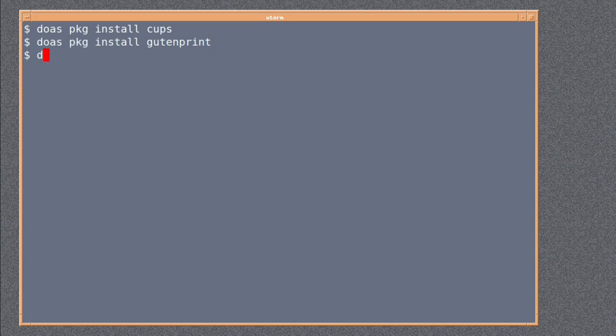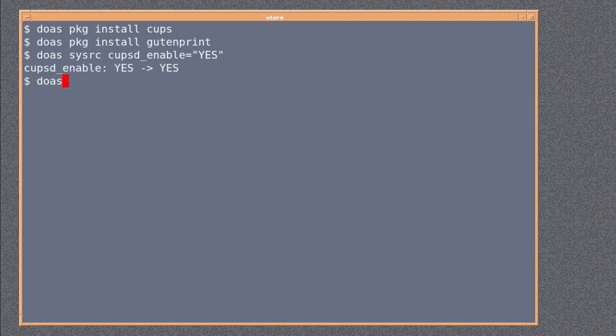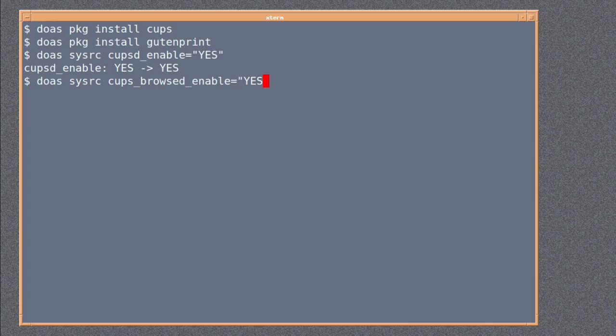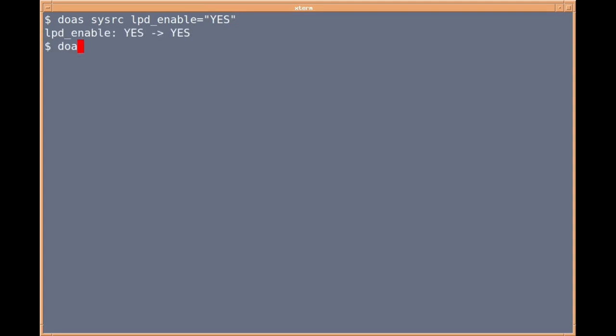Next we're going to add to rc.conf using this sysrc tool. Doas sysrc cupsd_enable equals yes, and that will start the cups daemon when we start the computer. It's already enabled so yes equals yes, so there's no change really on this system. Doas sysrc cups_browsed_enable. Next we're going to do doas sysrc lpd_enable equals yes. We'll actually need this, usually it's no, but we'll need this on this occasion because of the quick and dirty way that we're going to do this.